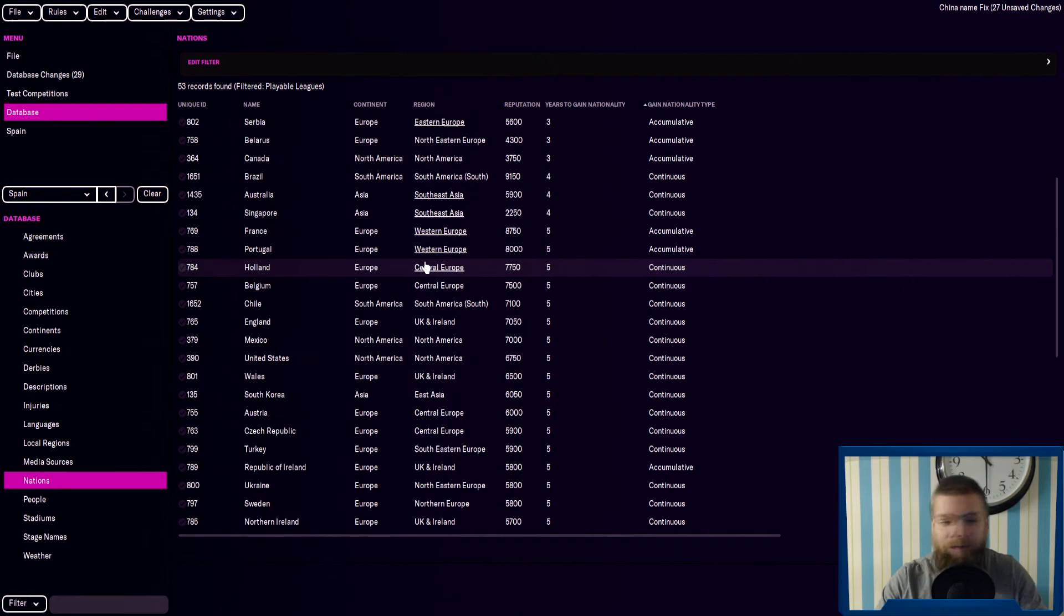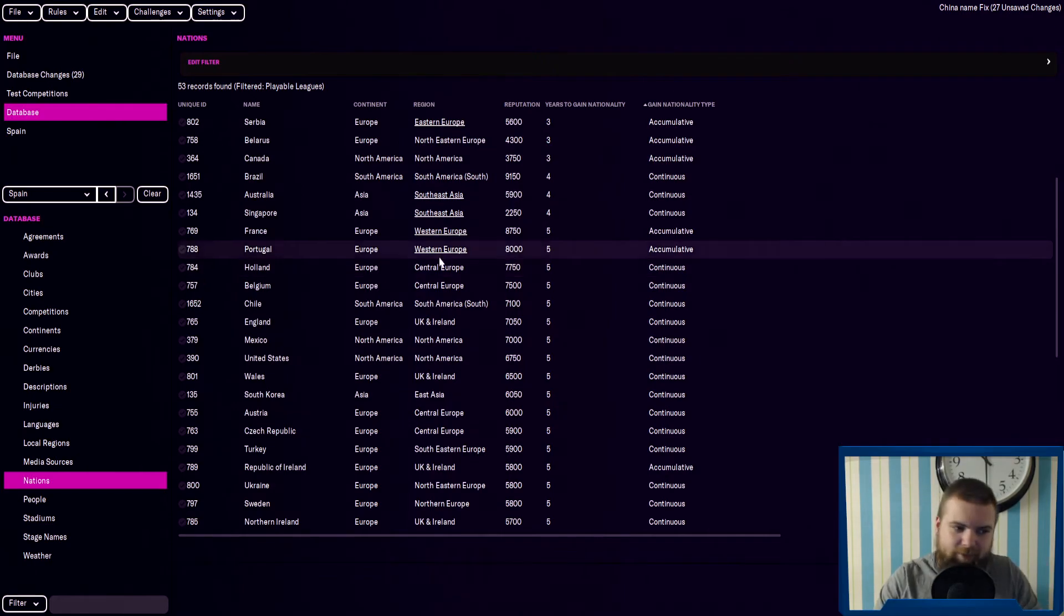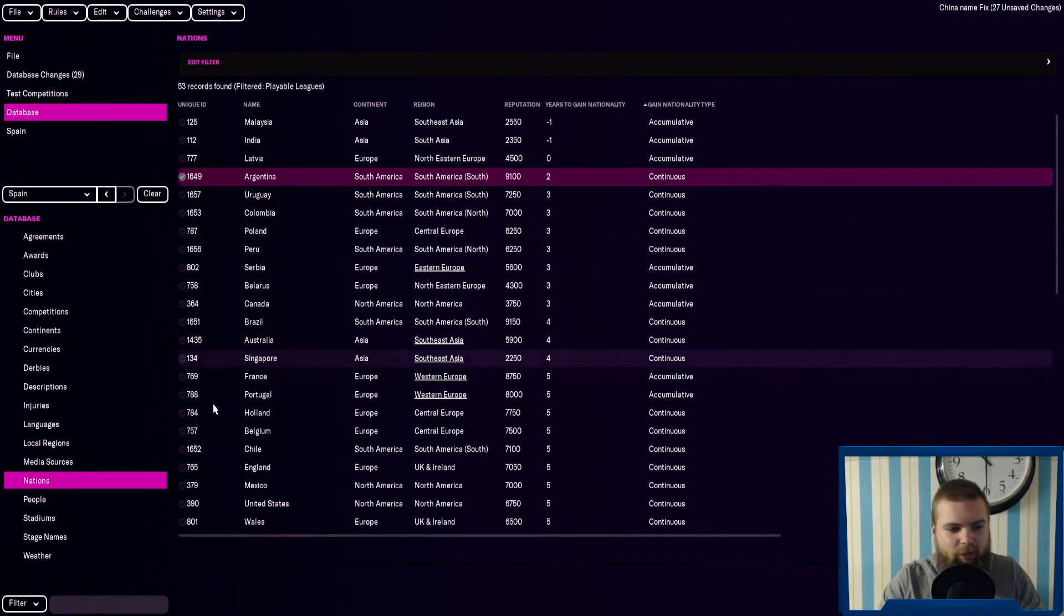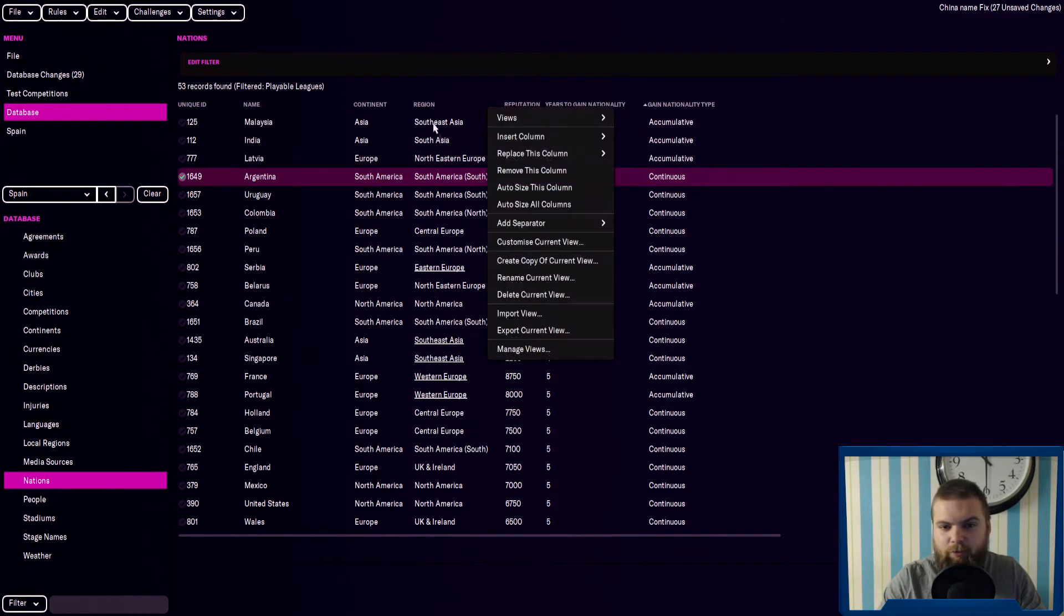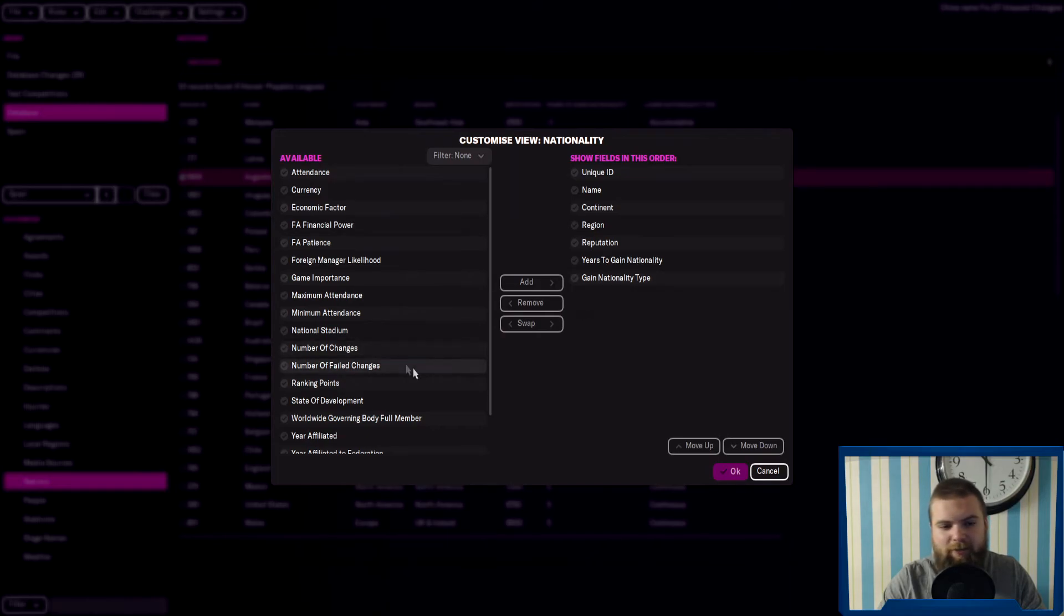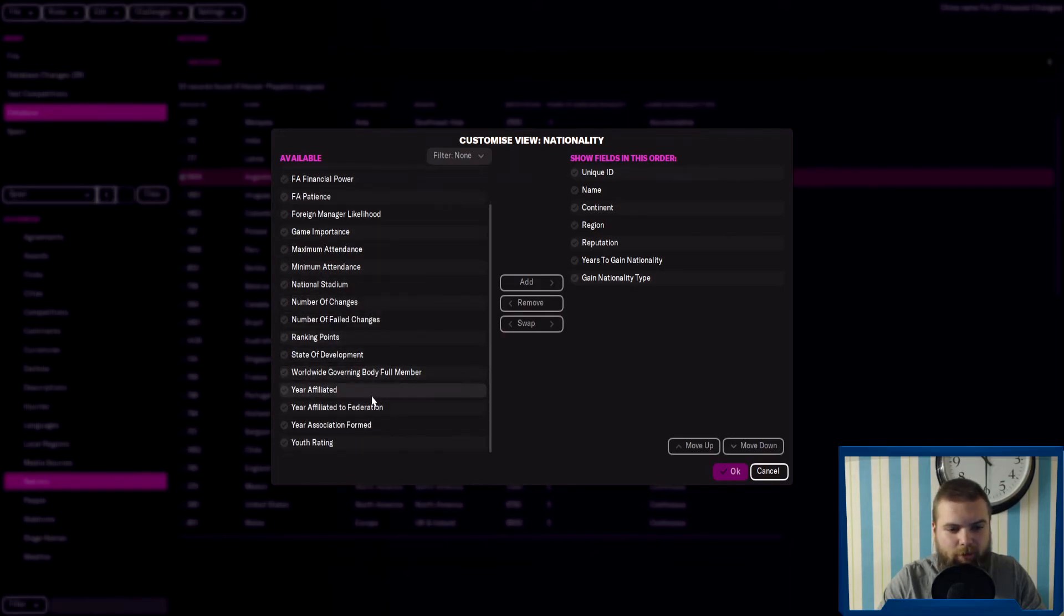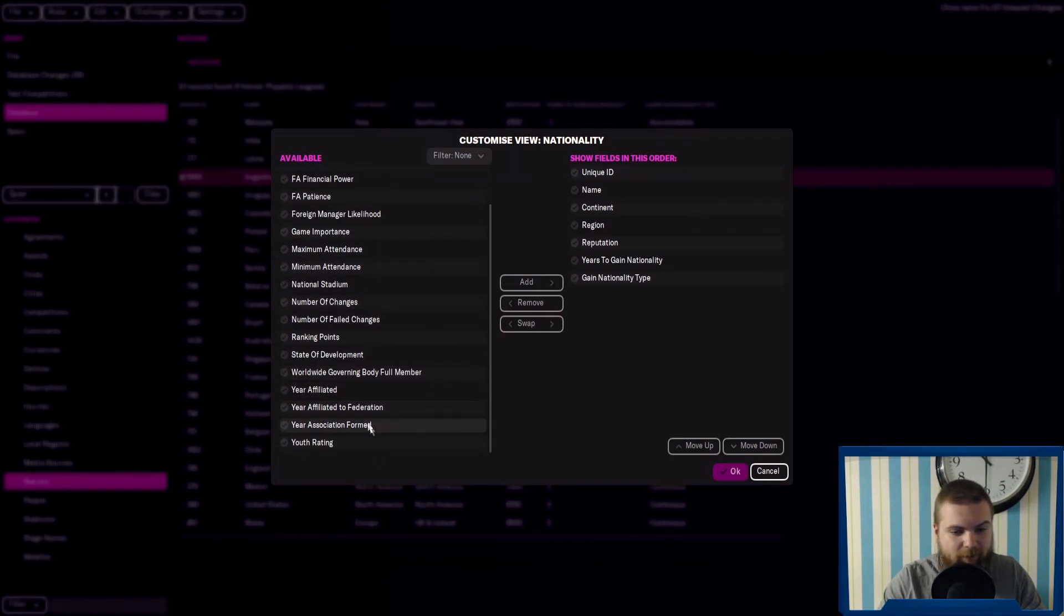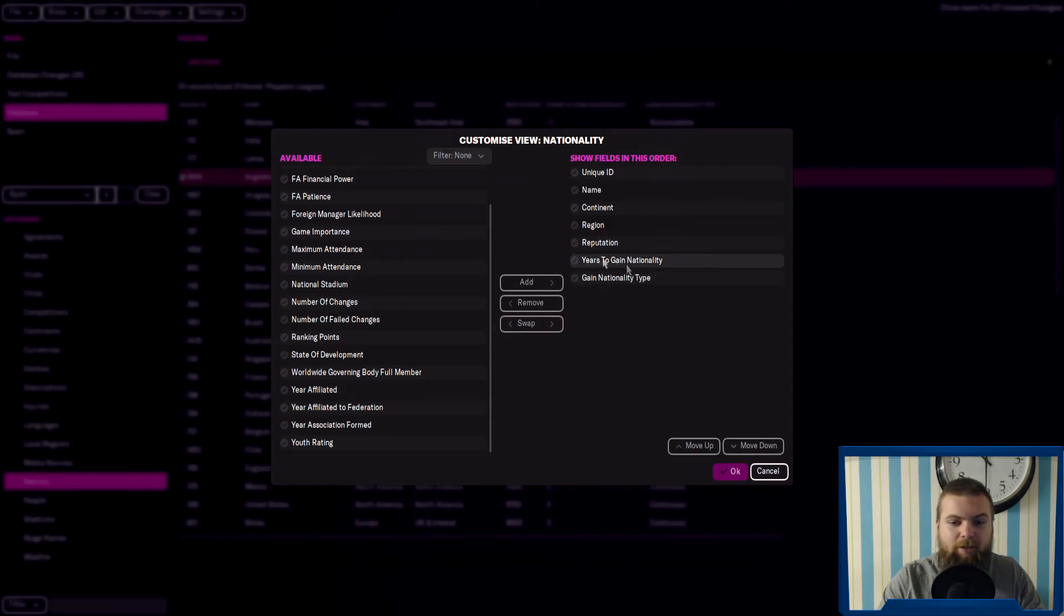But it'd be very interesting to see. I thought I'd just show you guys this. It's very easy to access if you want to go look at it yourself. Just open up the FM editor, add the nations, and then you can go look in there. You just have to customize your current view. Everything's in here. This is how I've been looking at other things such as the youth rating. You just have to type in 'years to gain nationality' and 'national gain nationality type.'